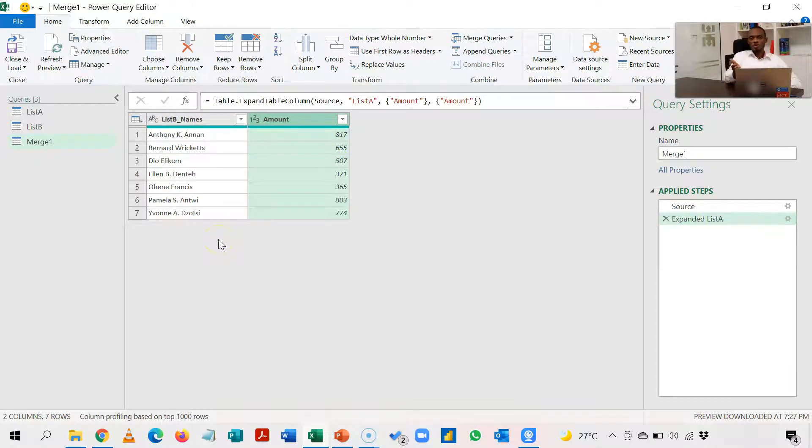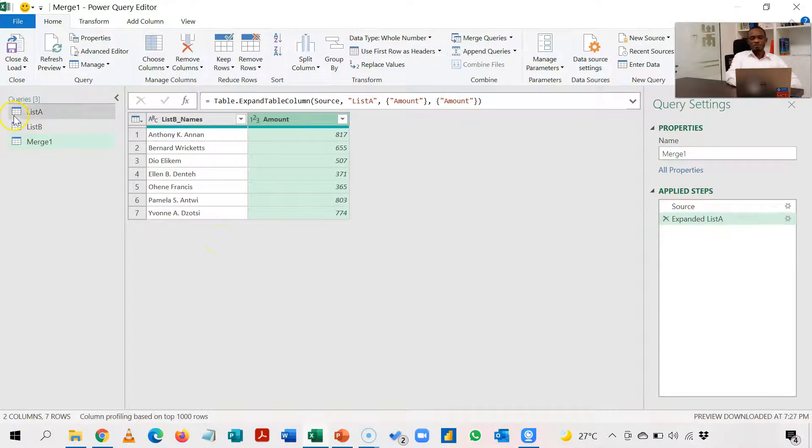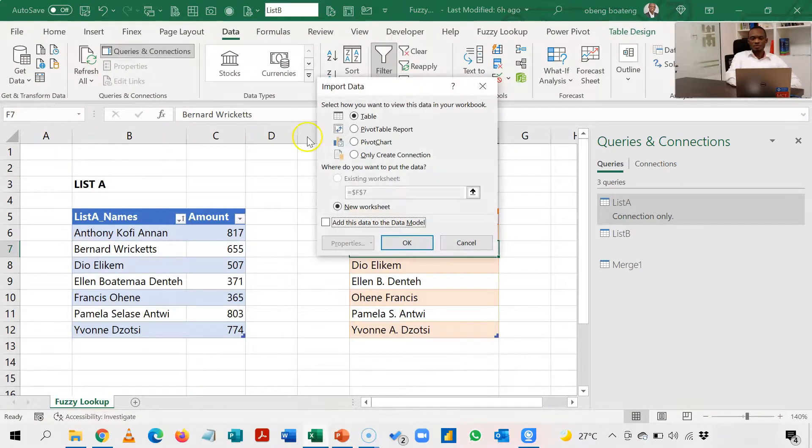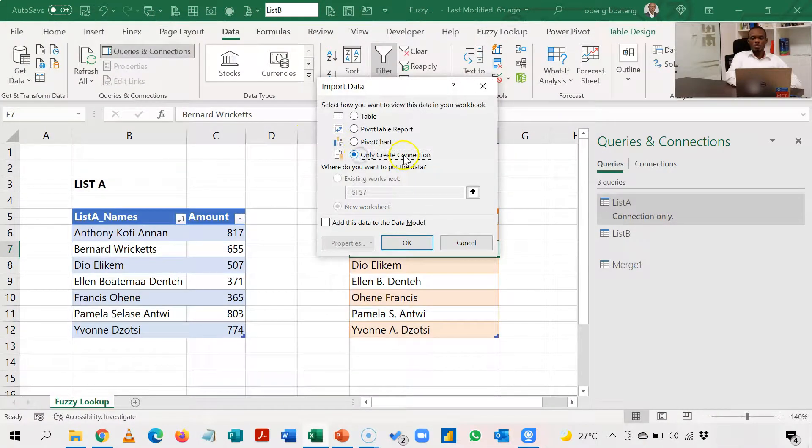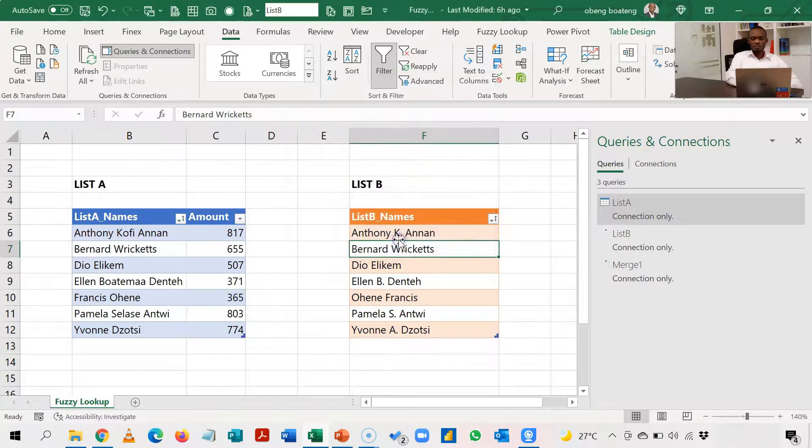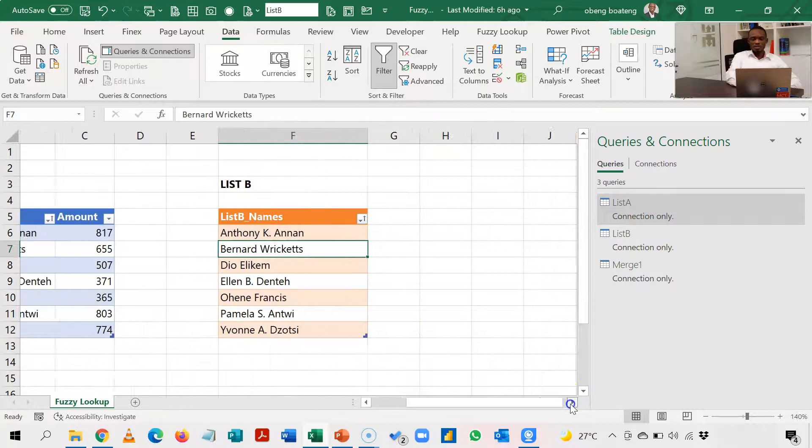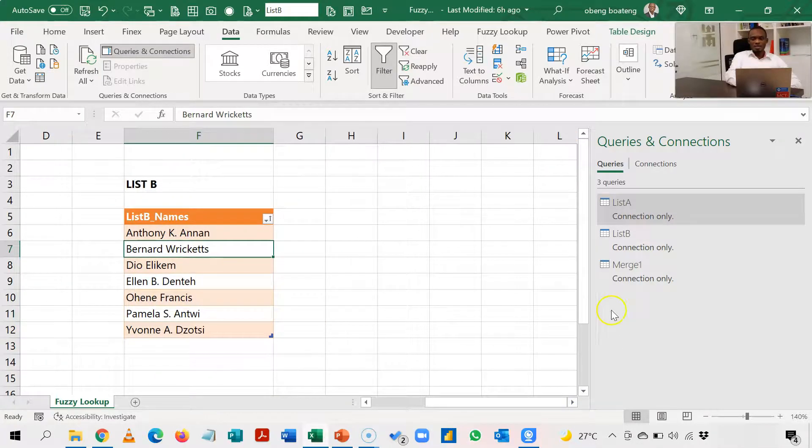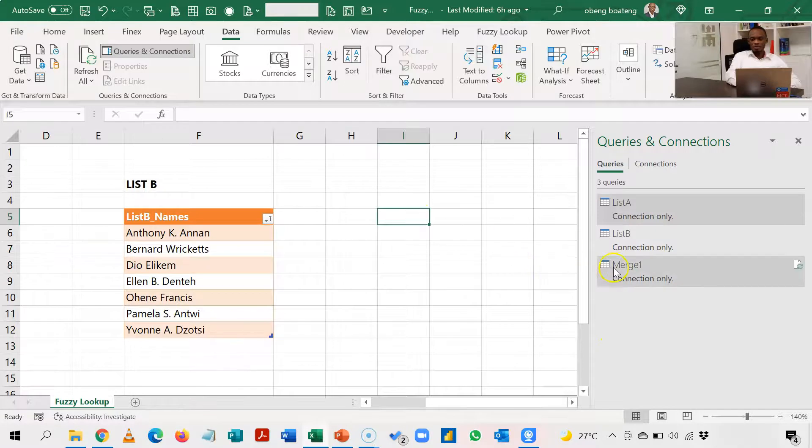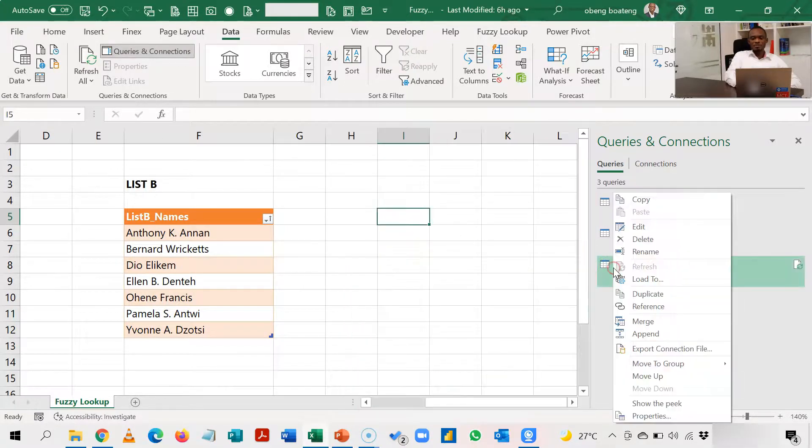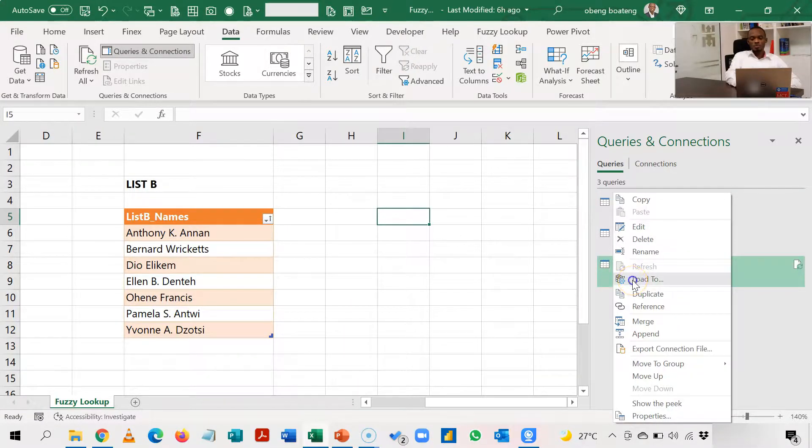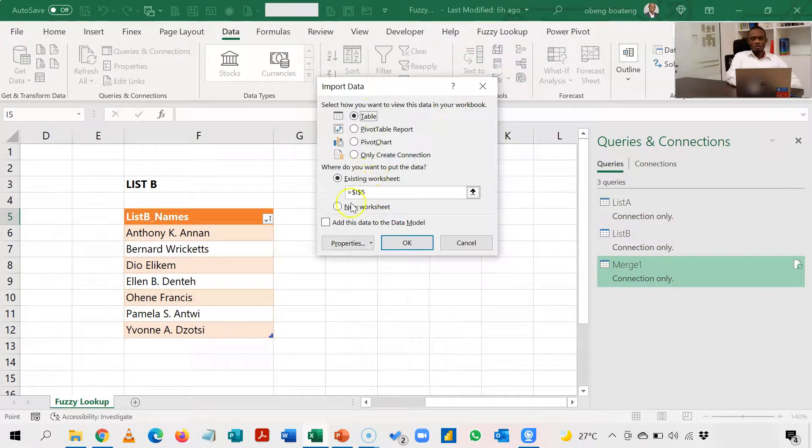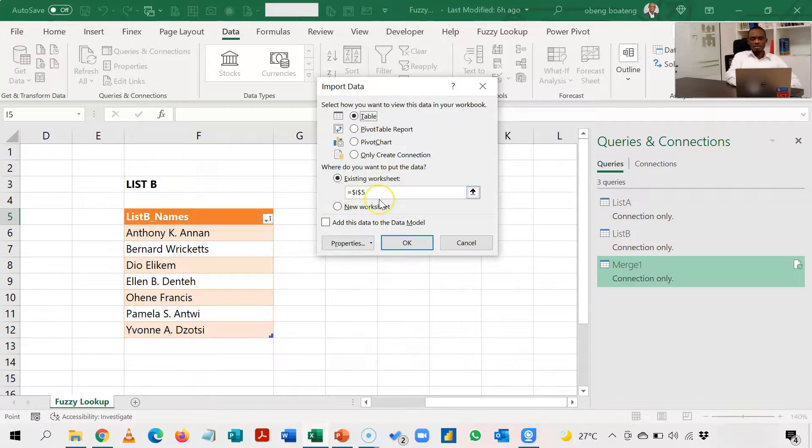Final thing is to export your answer. Now because I have a lot of tables here, I'm going to close and load all as connections. So I'll click only create connection and I'll click OK. So it comes in here as a connection. So we'll take a connection as just a temporal hold of your answer.